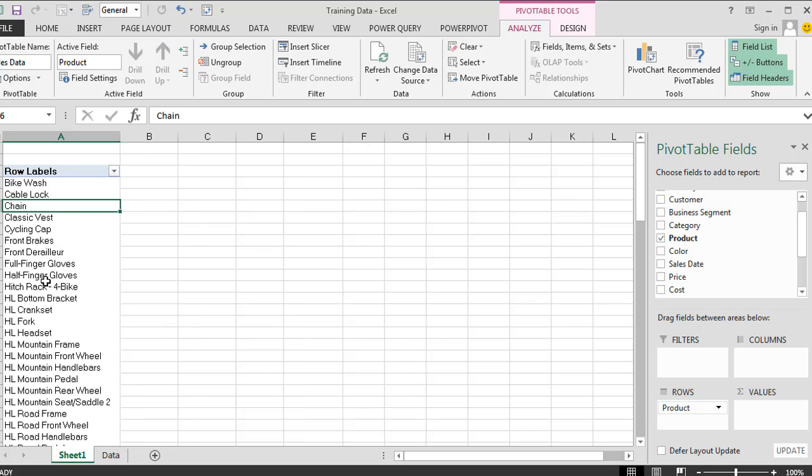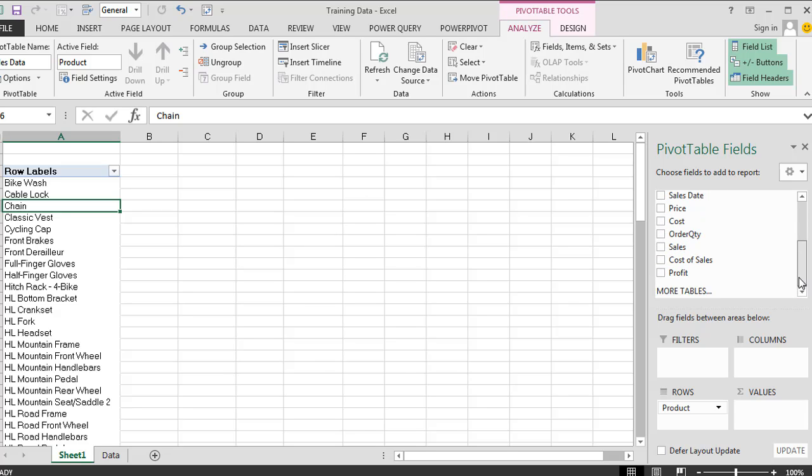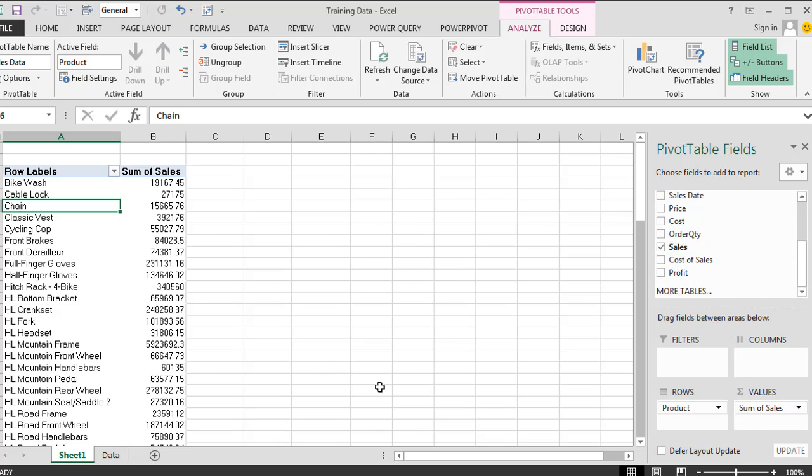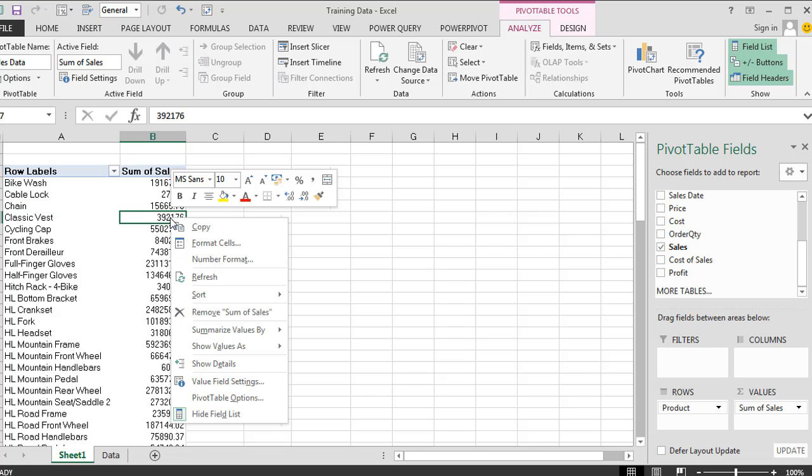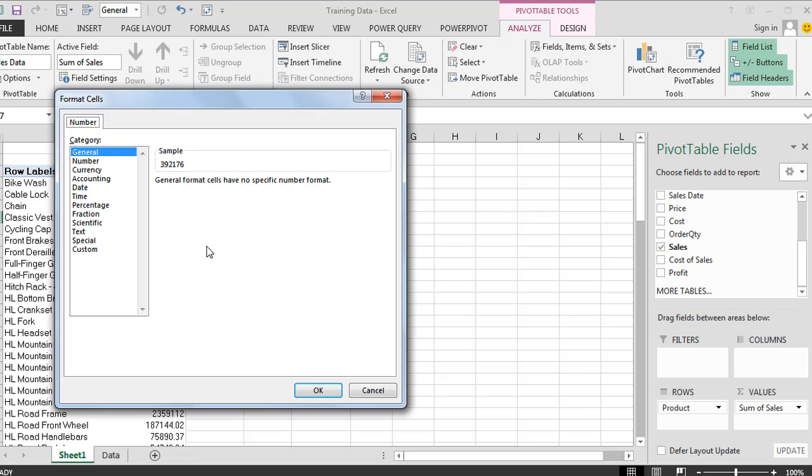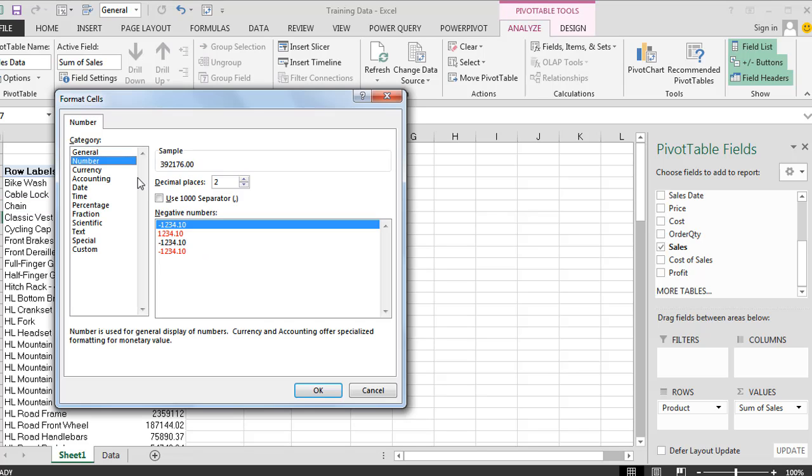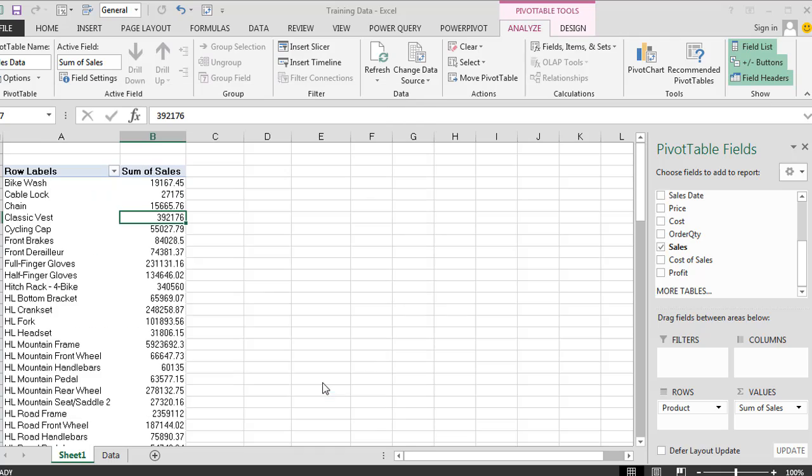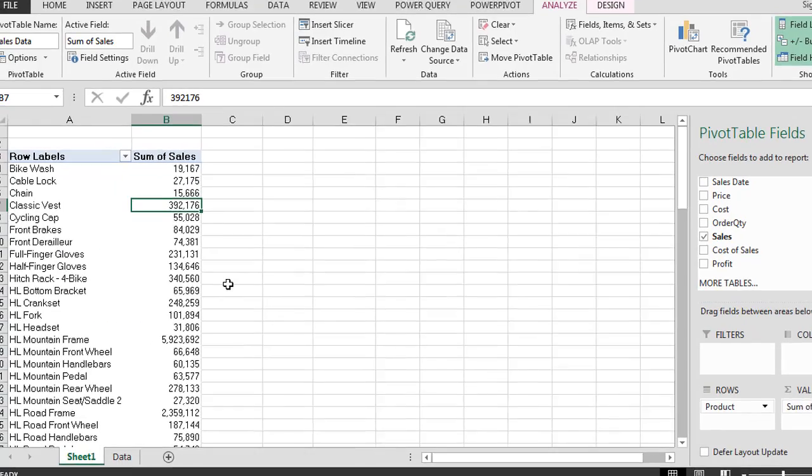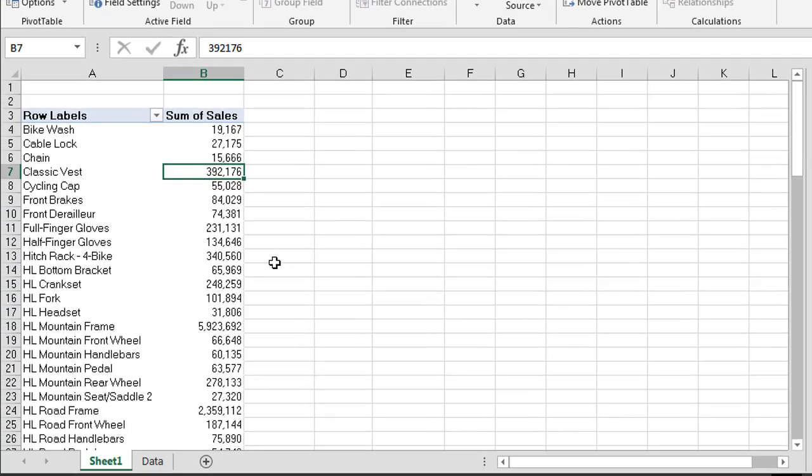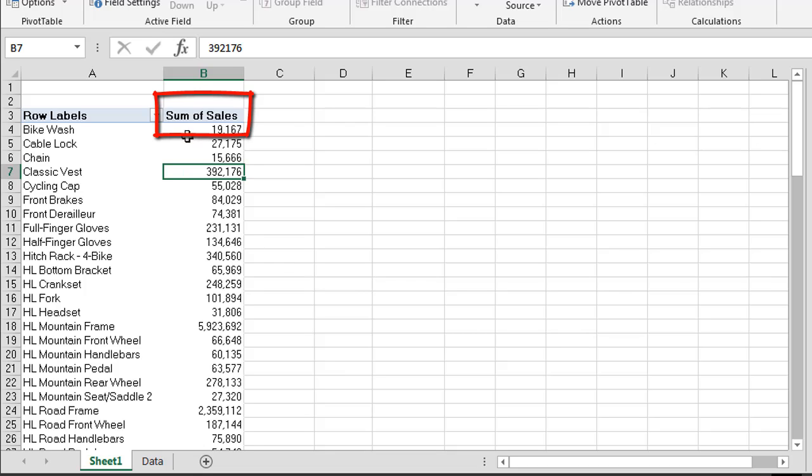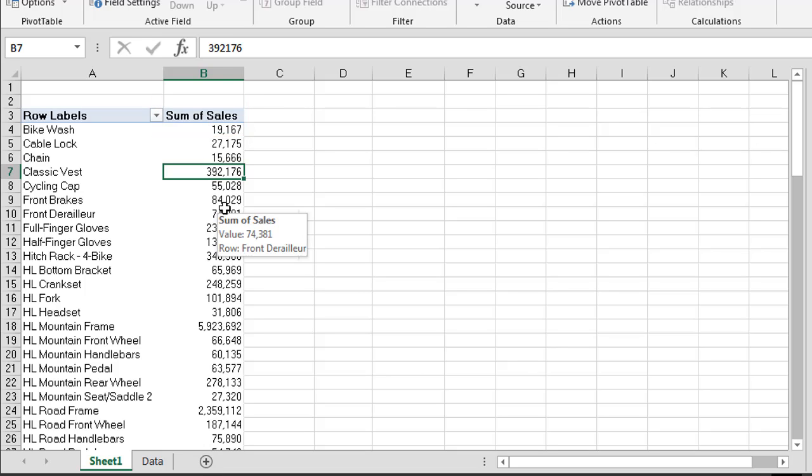So we have quite a number of different products in this data source. I'm just going to pull down our sales. Now we have our sales for each of our products. We're just going to do our number format on our sum of sales. What you'll see is when we pick a numeric field such as sales or cost of sales or profit, Excel will automatically default to summing this or aggregating it by adding up all of the sales, the total sales.